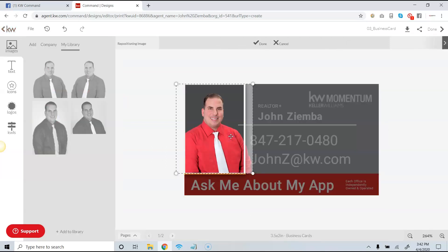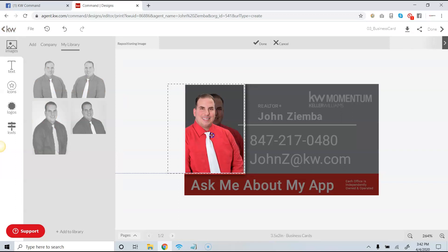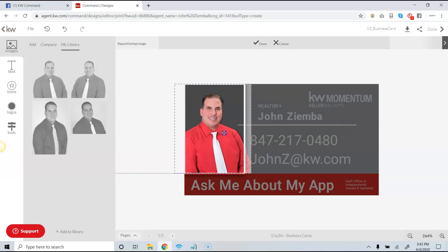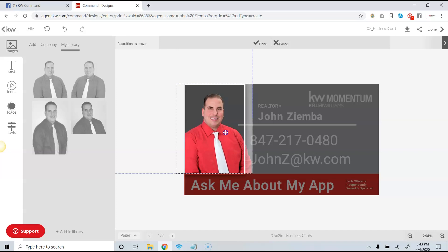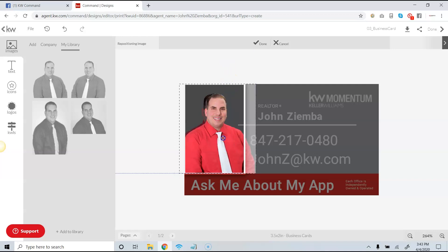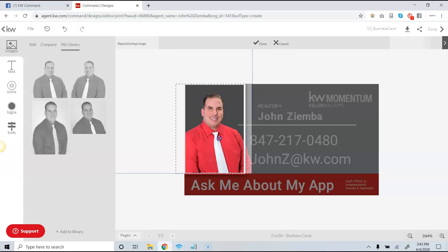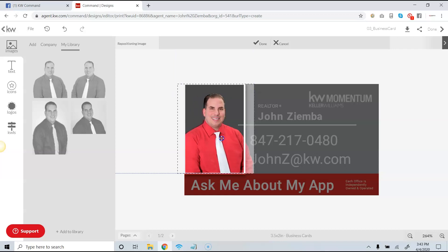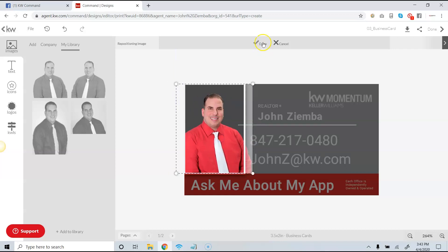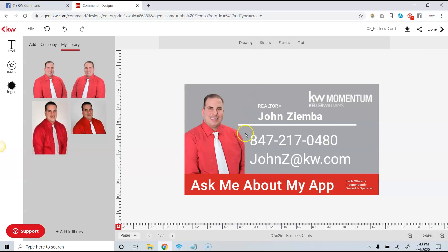One thing you'll notice about pictures is that you have the option to resize and move them as needed, simply by clicking on the picture. There was an initial window — what they call a frame — that was chosen, so you can see that you can move yourself in the frame as needed if you're continuing to use that frame.